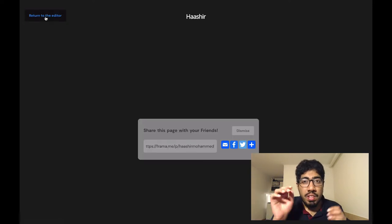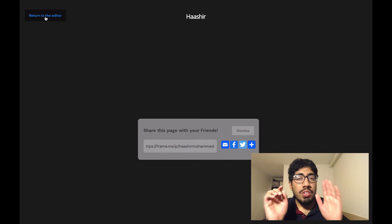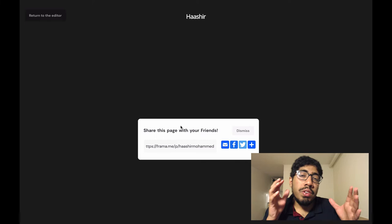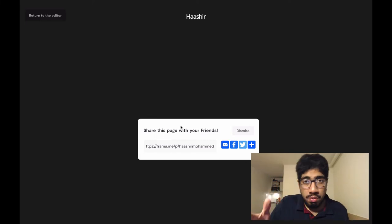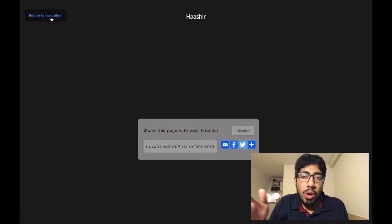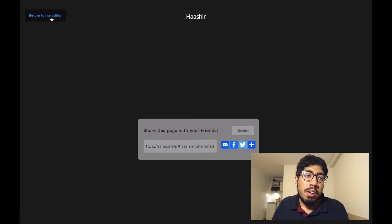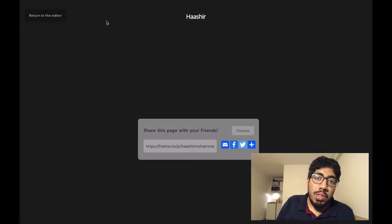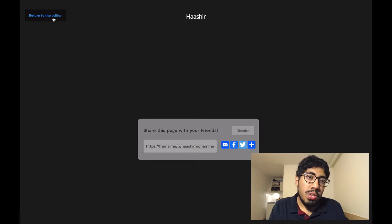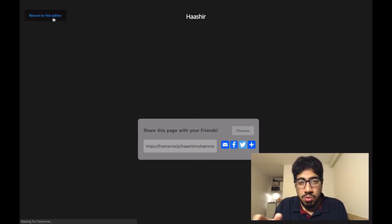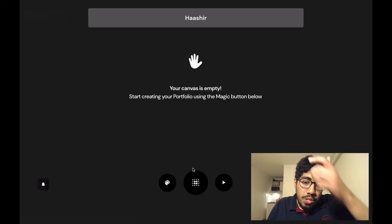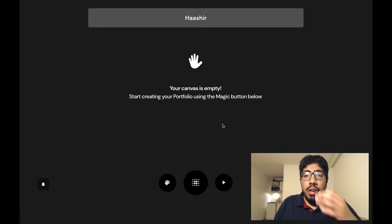On the top left it says 'Return to the editor.' This is only visible to you as the creator of this page. You saw your website and you're happy with it — or not so happy, since we just typed in our name and didn't do much. To go back and make changes, click the button that says 'Return to the editor' and you'll go back to start actually making changes.